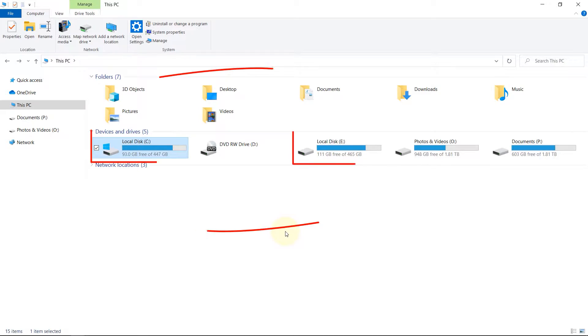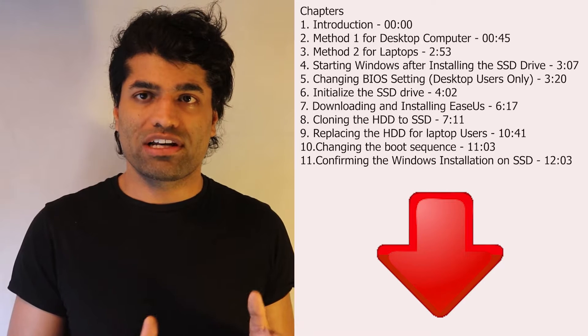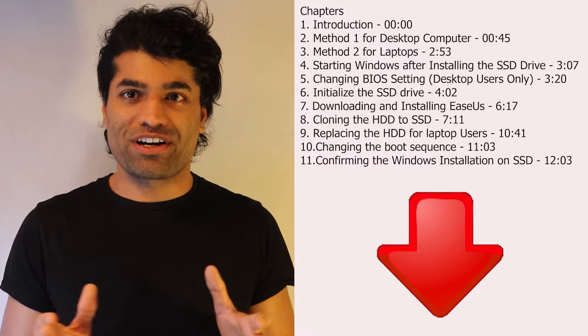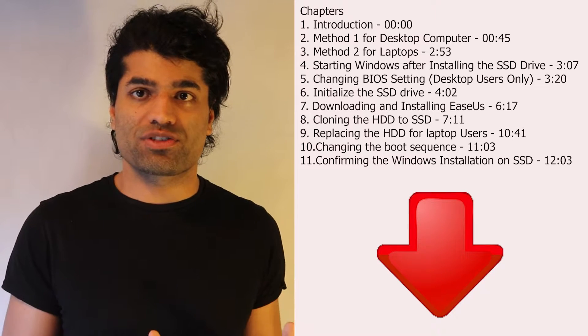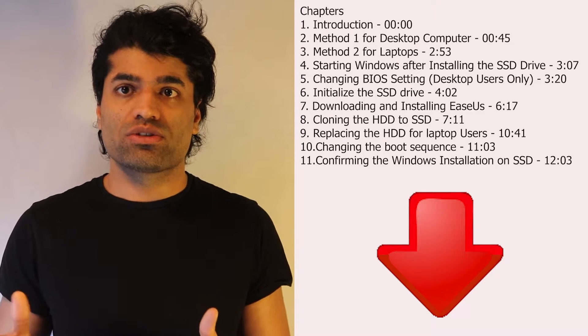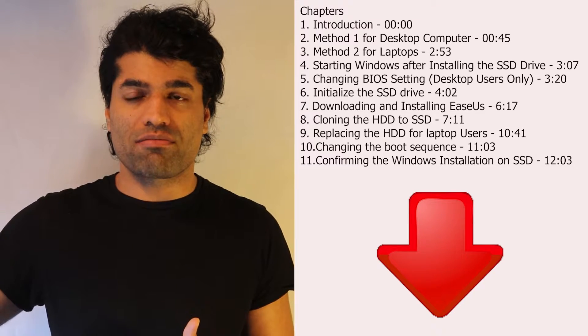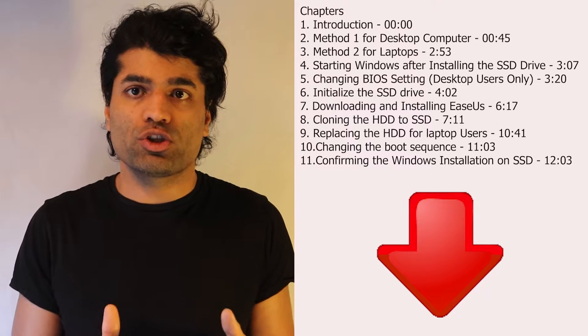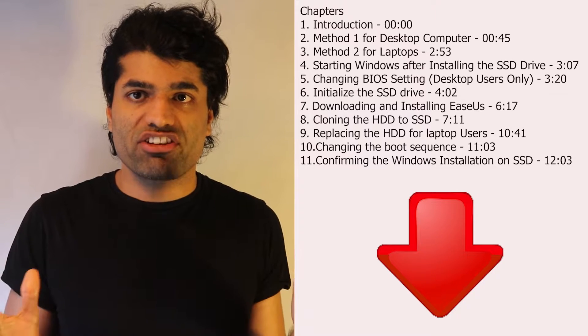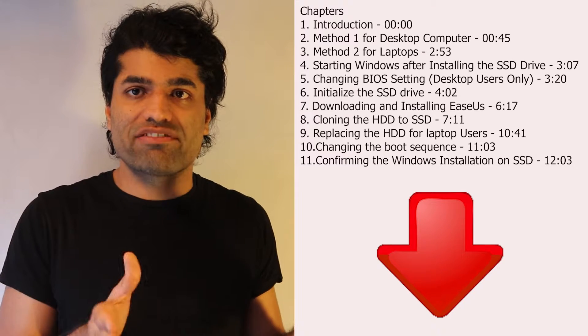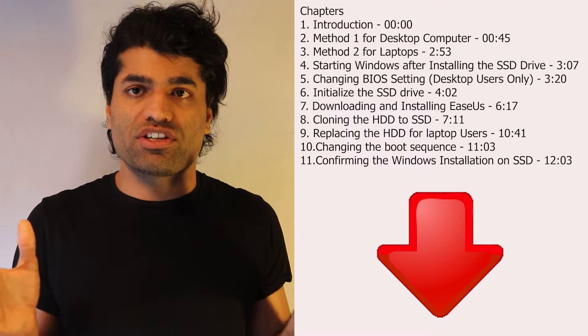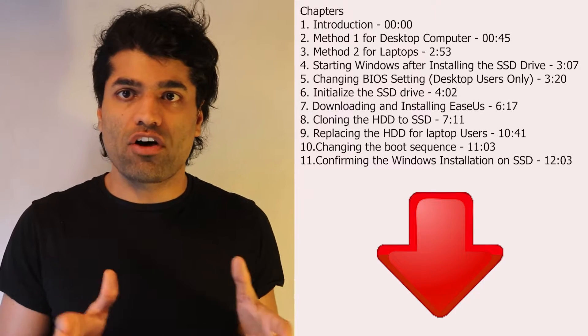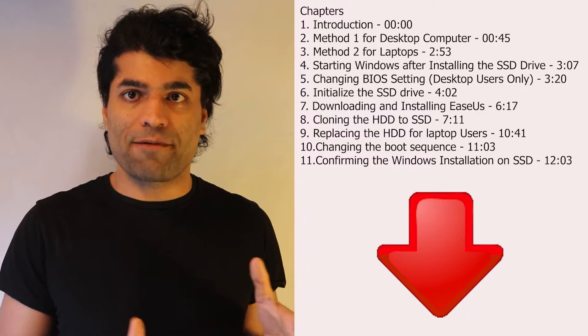In this video I will show you how to copy your Windows to SSD drive. If you're a laptop user or a desktop user you have to skip some parts of my video which might not be relevant to you, but the rest of the video should be relevant to both users. Please follow me step by step and you should be okay.